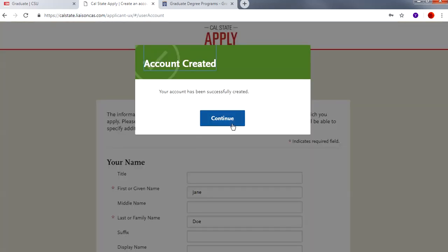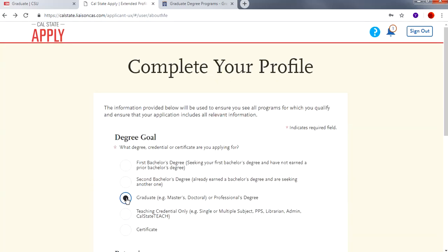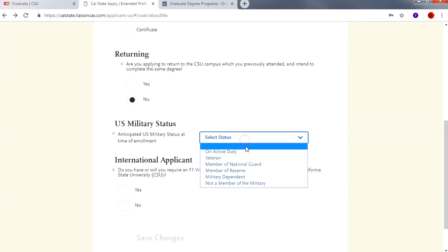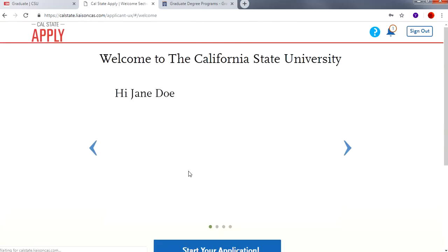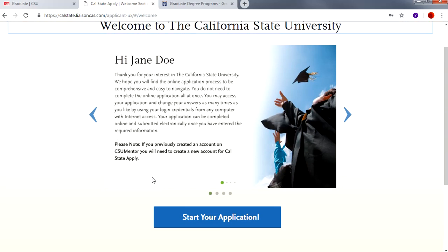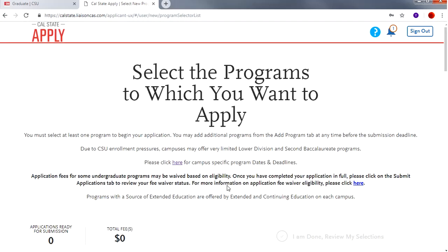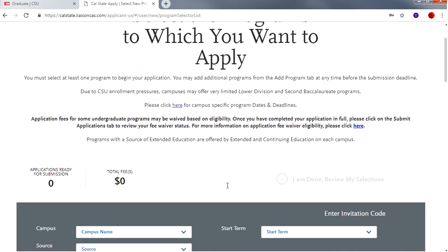Congratulations, your account is now created. Click on Continue. You will be directed to this page to complete your profile. Click on Start Your Application. You will then be directed to this page where you will be able to select the programs to which you want to apply.